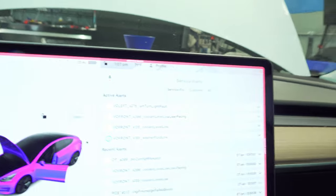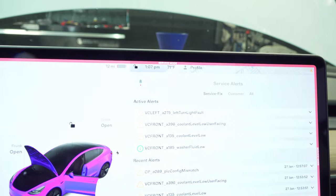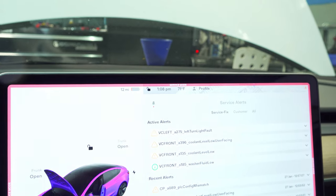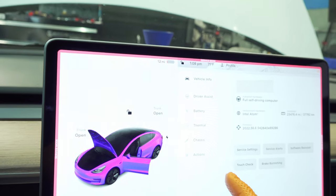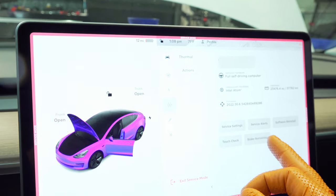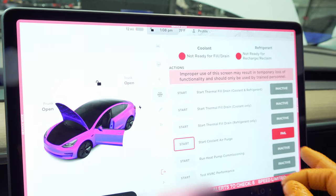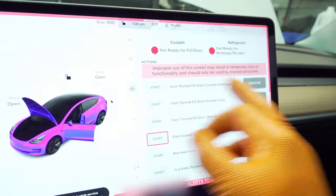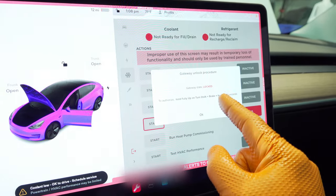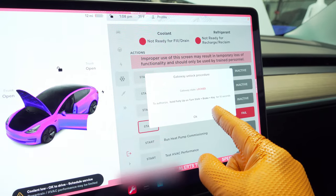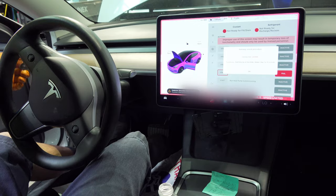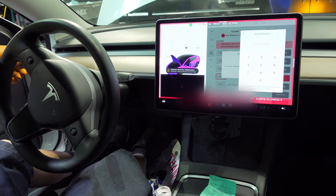I've stopped charging because we're moving the car around, but I'm about to start filling it up. I've got my funnel in place and I've already decontaminated everything in sight. To put this into the cooling system purge mode, we're going to go to Thermal, then Actions, then 'Start Thermal Fill Drain — Coolant Only,' and hit Start. It's going to show that the gateway is locked and tell us how to unlock it.